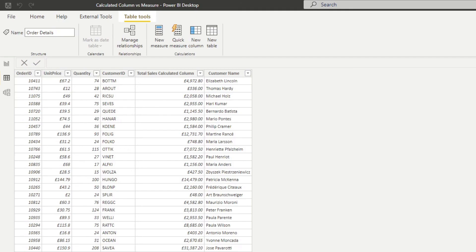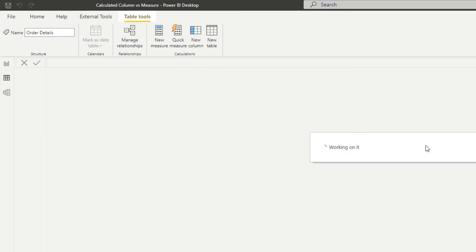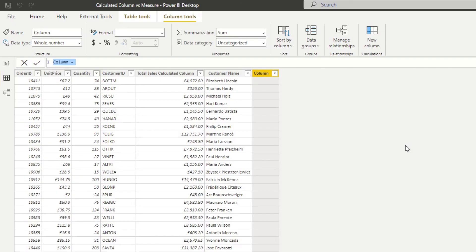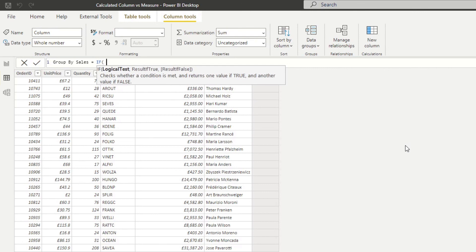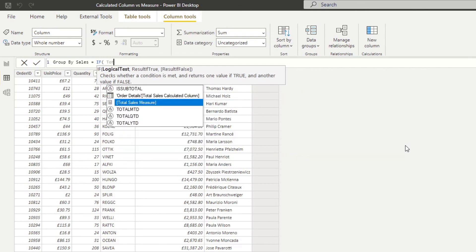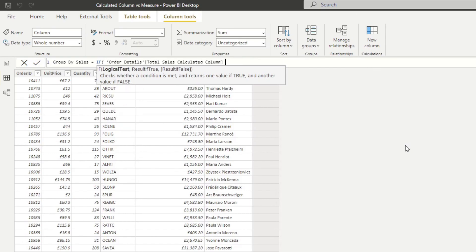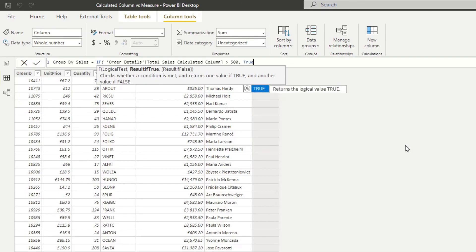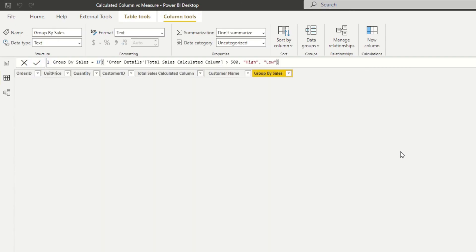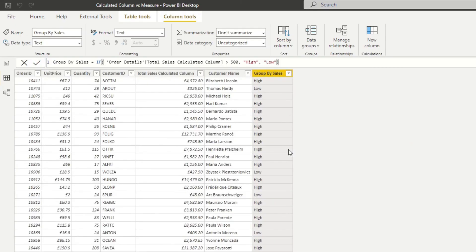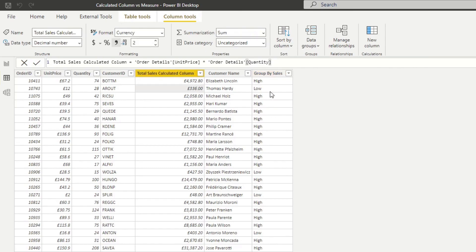So let's try to create a quick example here. So let's create a new calculated column here and let's create a grouping. So let's name it group by sales and let's do an if logic here. So if our sales is greater than 500 pounds, we will make it high. Otherwise, we want to give it low.